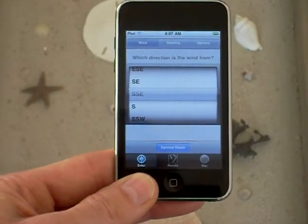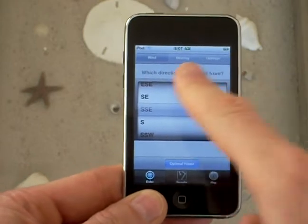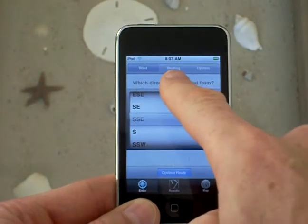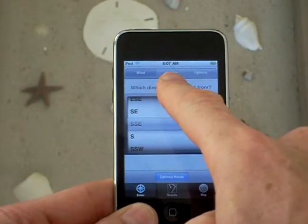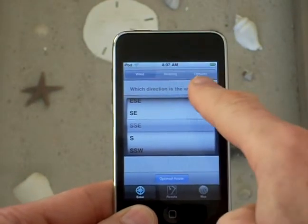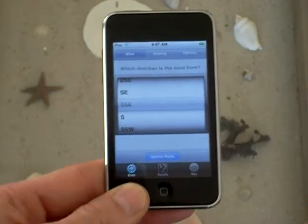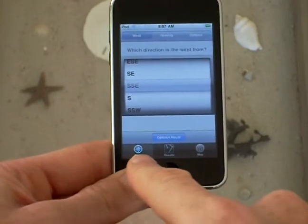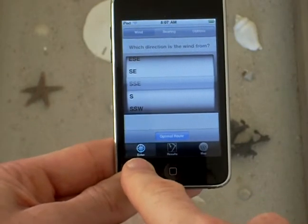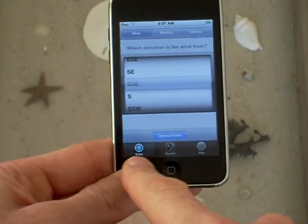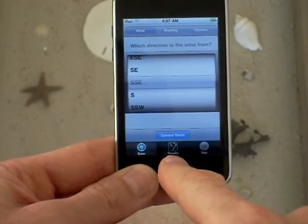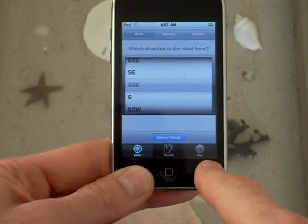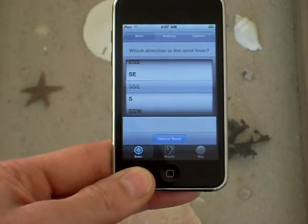When the screen opens you can see across the top the wind direction and the bearing which you can enter, and also options. Across the bottom you can see the panel for entering information, for results, and for looking at a map if you have an internet connection.